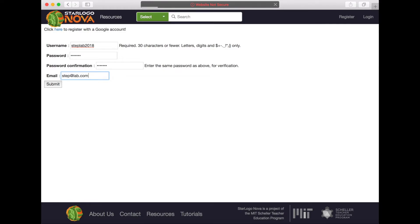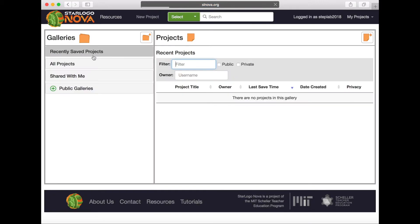Once you fill in all the information, select submit. Now we can see the StarLogoNova dashboard.